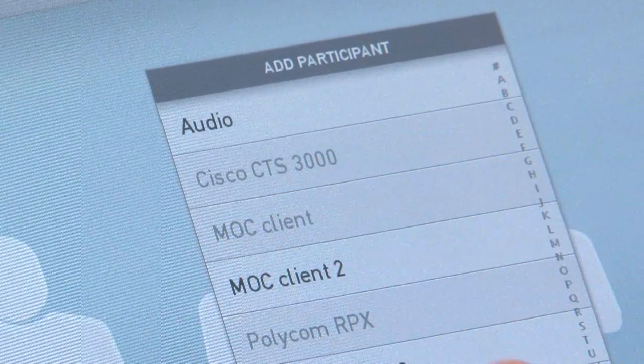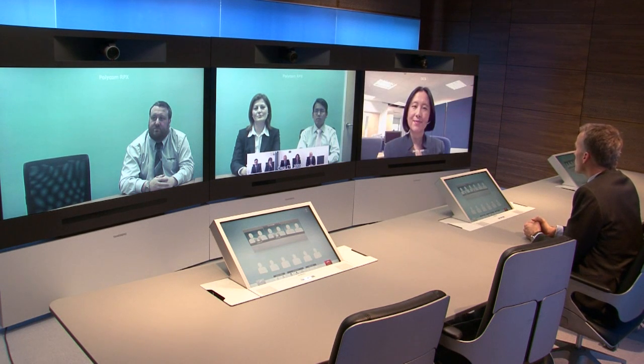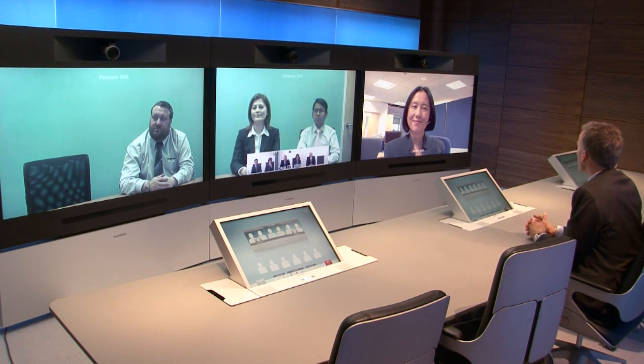Now, at the other end of the spectrum, we can easily add a PC-based client, such as the Microsoft Office Communicator, to this call. And I'll do just that. And as we connect, we will again see that we connect in true high definition quality enabled by the Advanced Media Gateway.